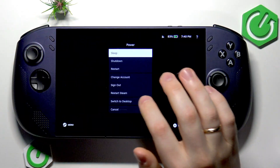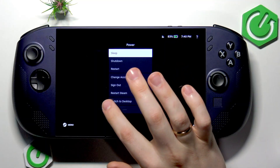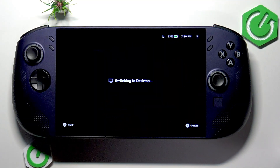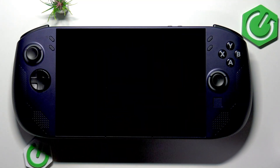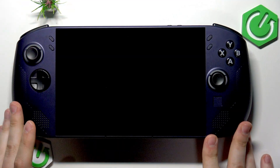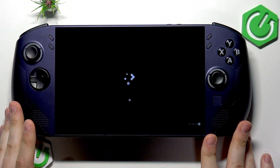Next, launch the power options and select 'Switch to Desktop.' That's how you switch off the game mode and pull up the desktop environment.